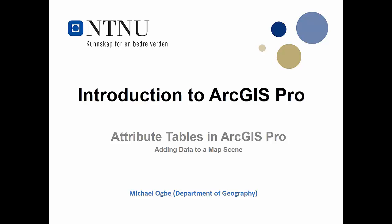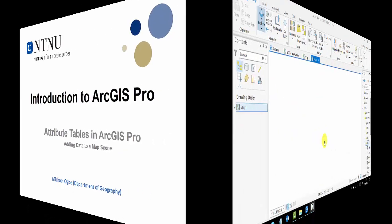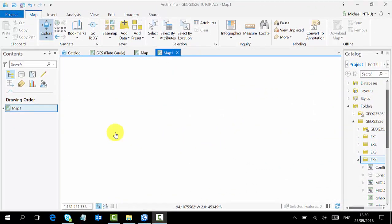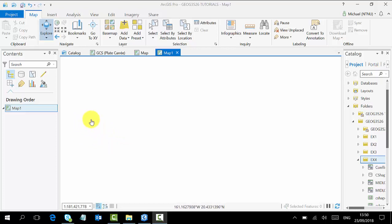Hi, welcome. In this tutorial we'll learn how to add data to our map scene in ArcGIS Pro. There are basically three ways to add data to your map scene in ArcGIS Pro.